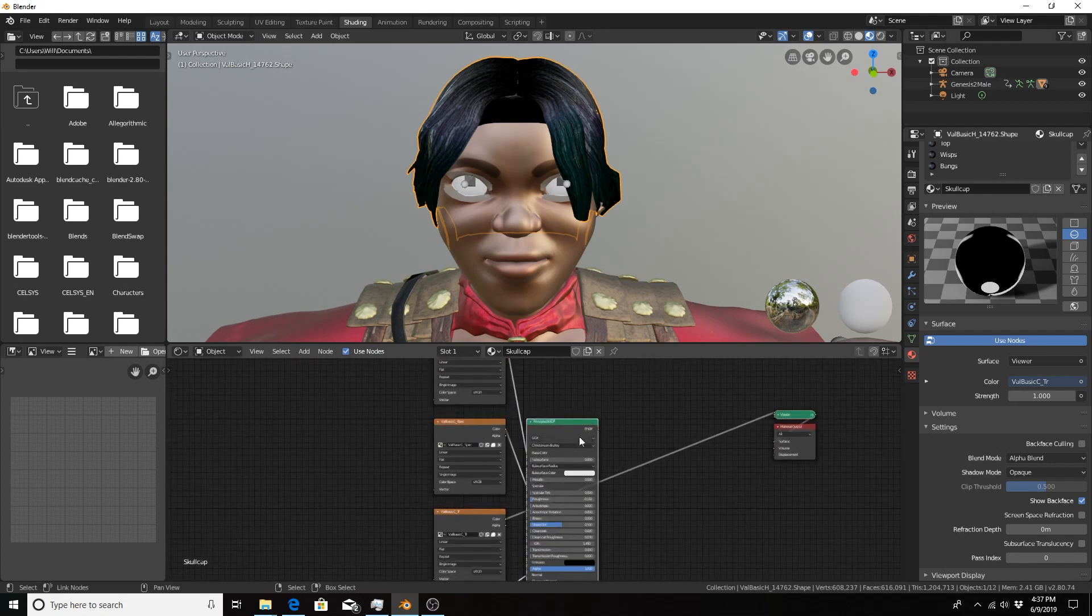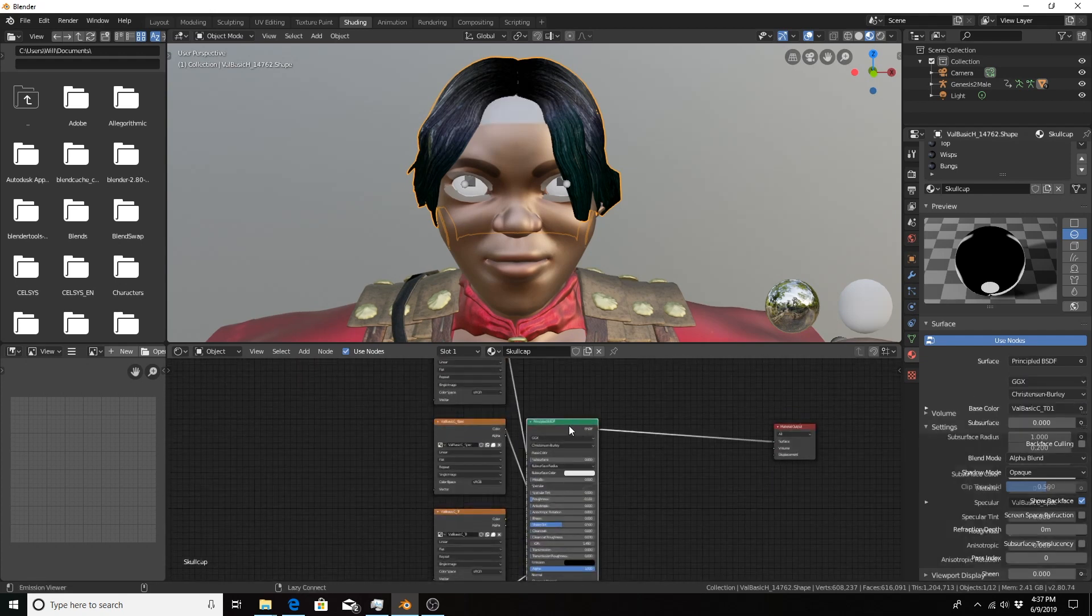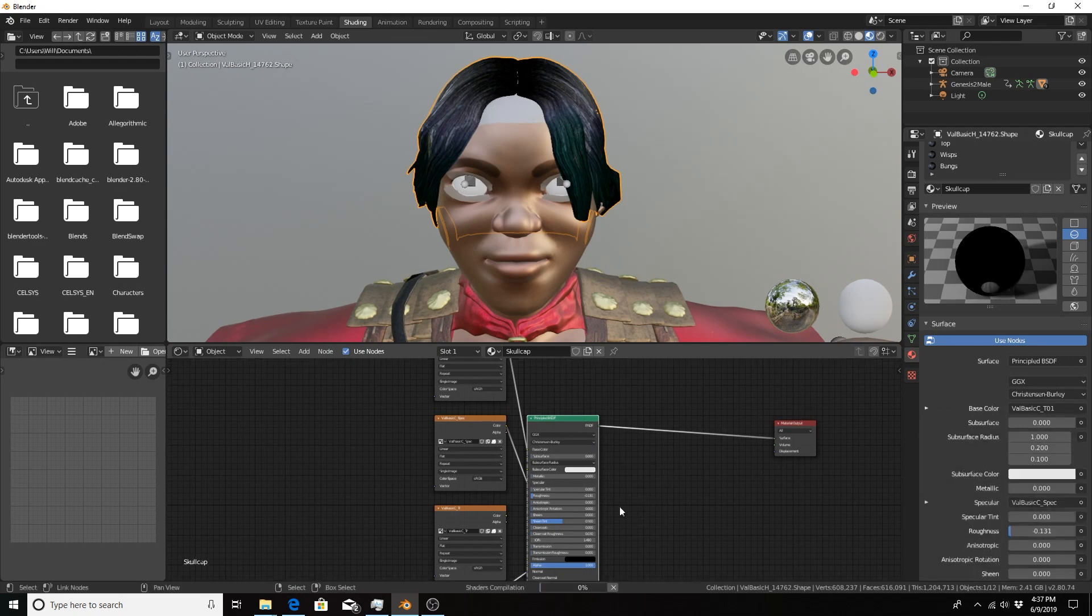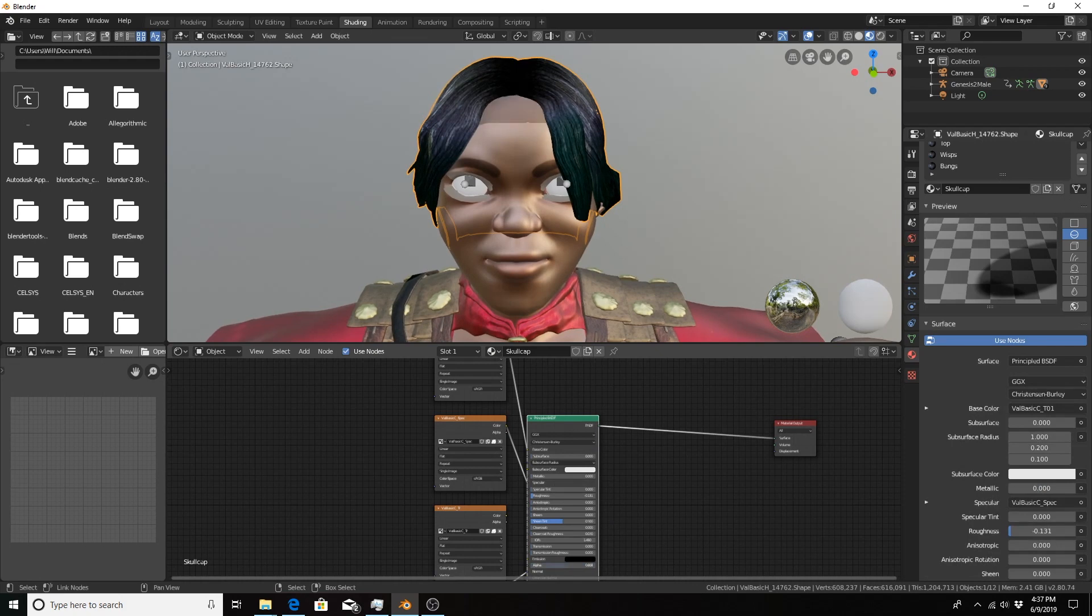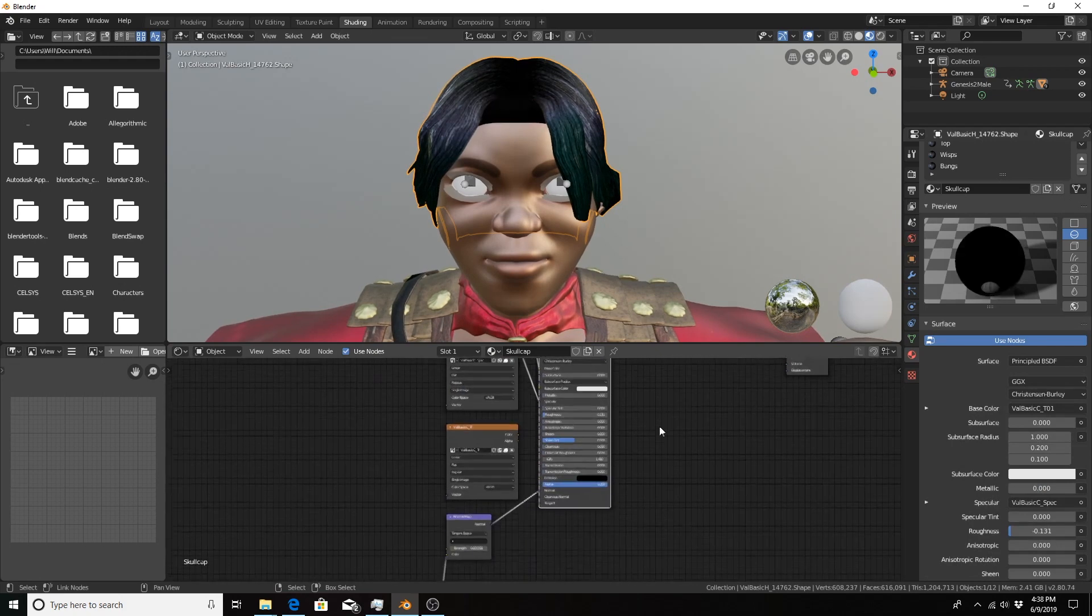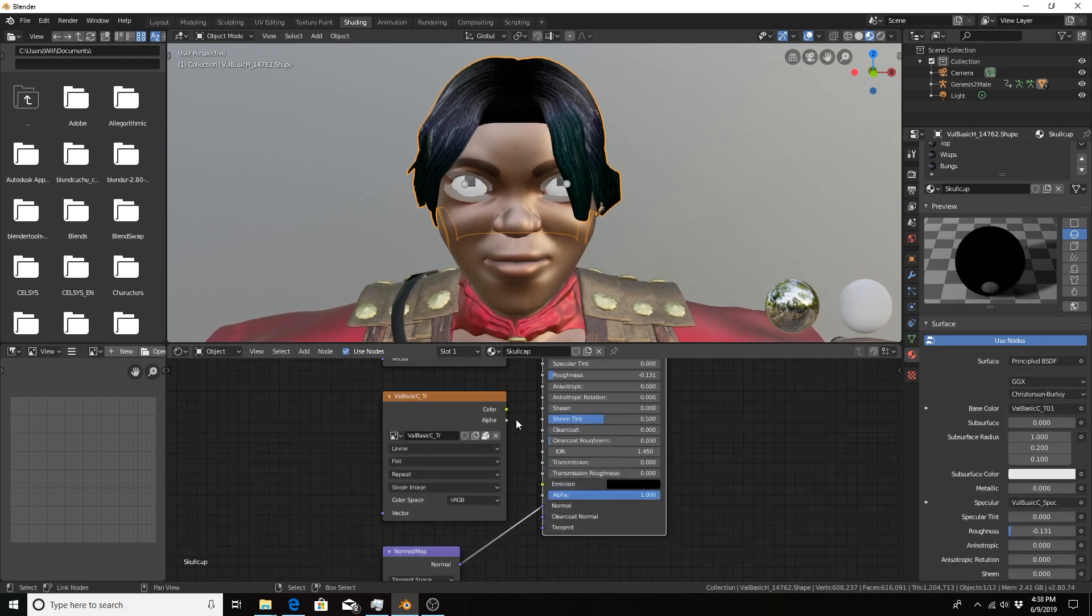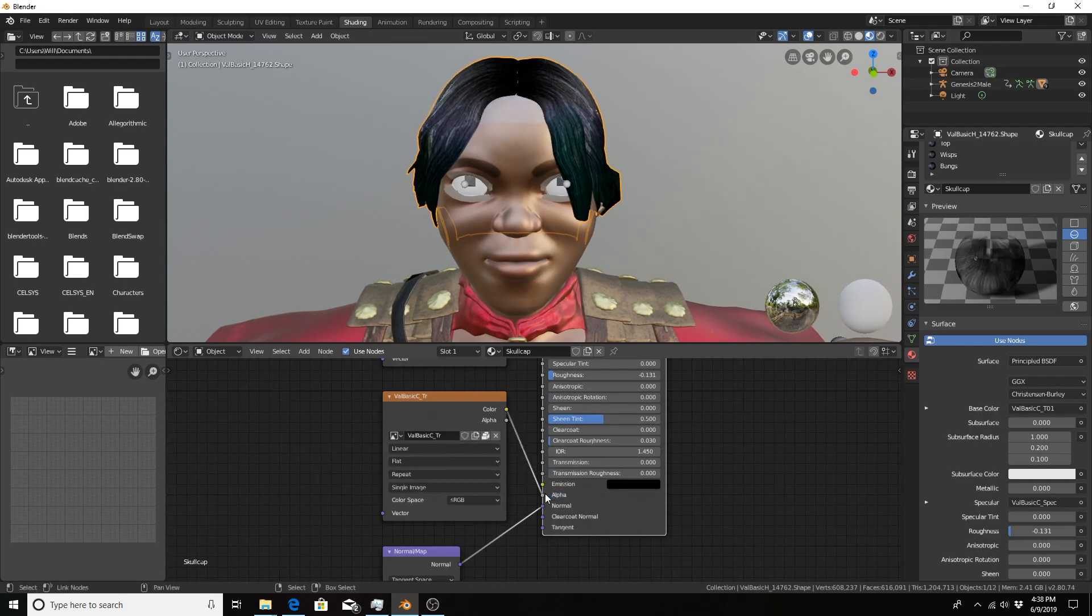But anyways, let me see if I can get that actually working. So you see, 0 makes it completely transparent, 1 makes it opaque. When we feed the image texture to it, it will be opaque where it needs to be and transparent where it needs to be.